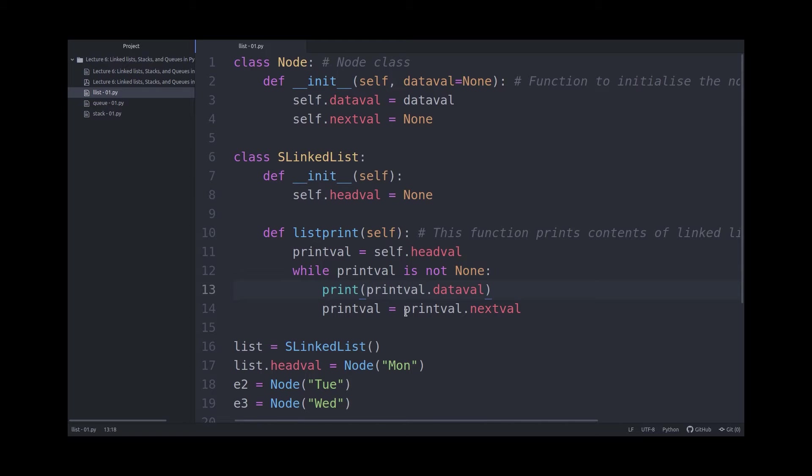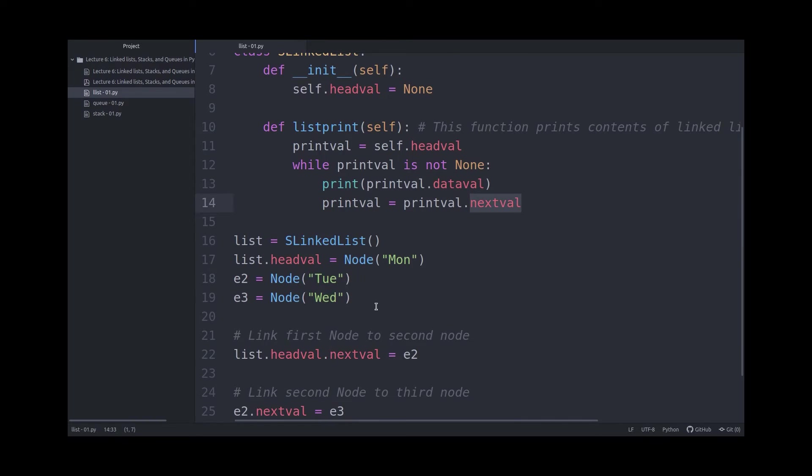And then you will just iteratively set the printval equal to the next node in the list, with the help of the nextval variable.